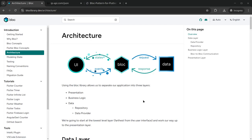Hello everyone, my name is Harsh and a very warm welcome to all of you in this BLoC state management course. In this video we are going to discuss about BLoC architecture, which is a type of a clean architecture.